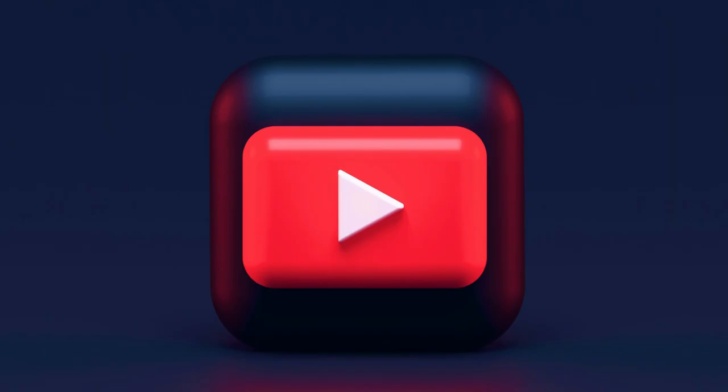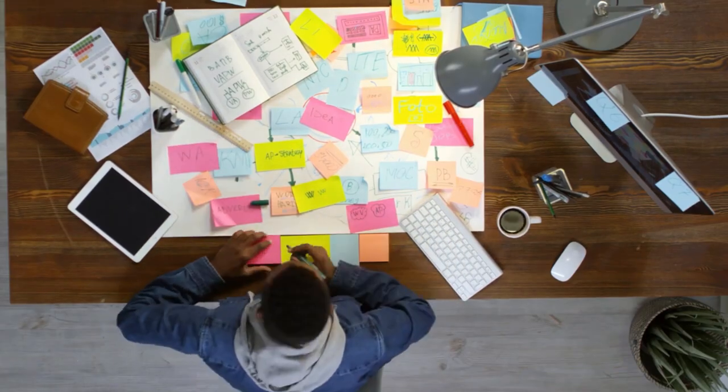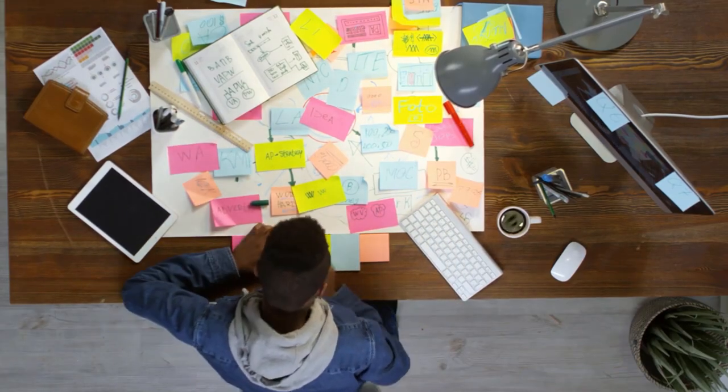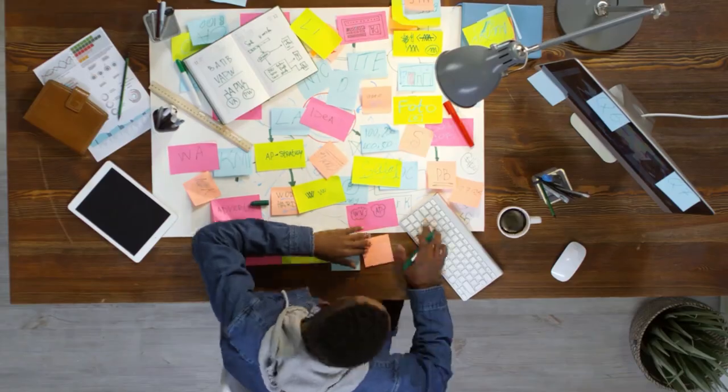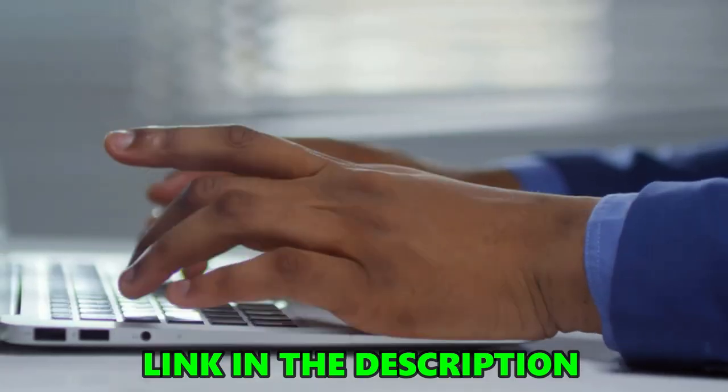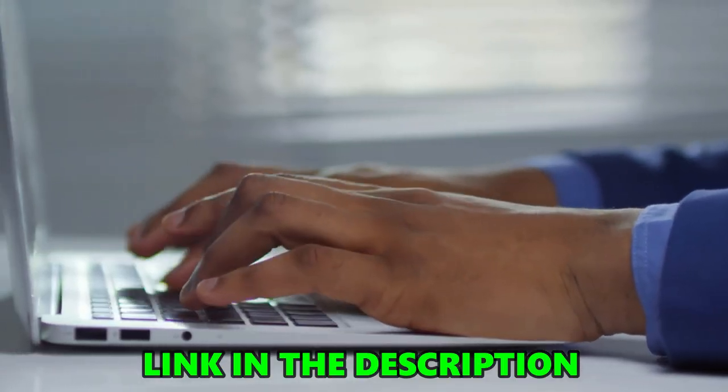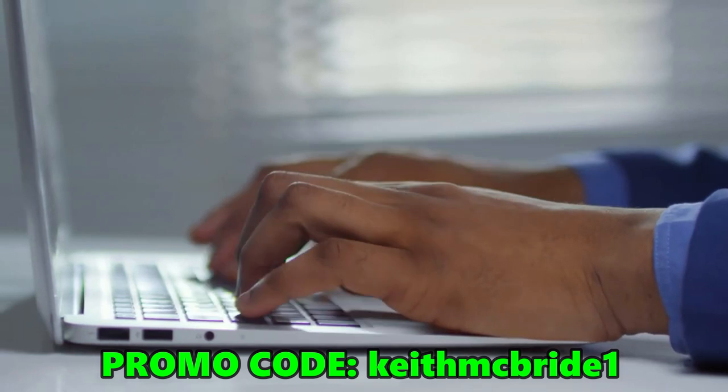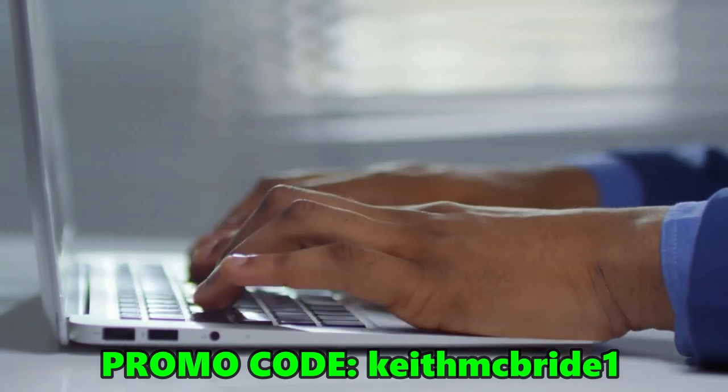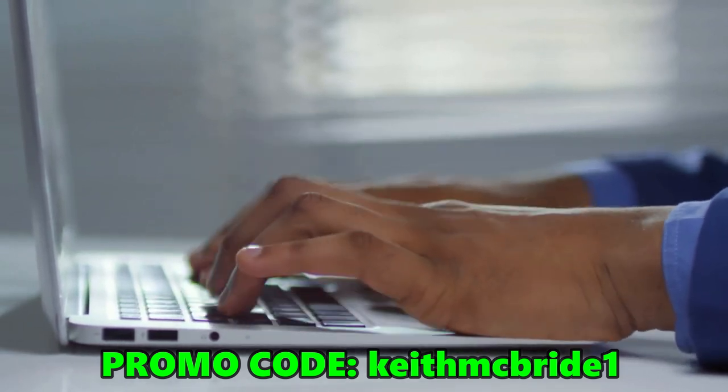Pictory is best for YouTube content creators. If you want to get started, click the link in the description. We recommend starting with the free version and then upgrading to the paid version once your videos make money. You can use my link in the description to try Pictory for free or use the coupon code KEITHMCBRIDE1 to get 20% off your paid subscription while the offer lasts.